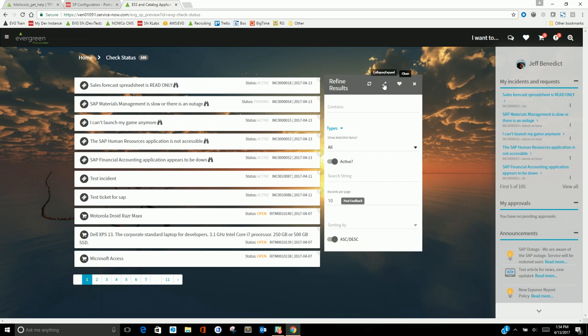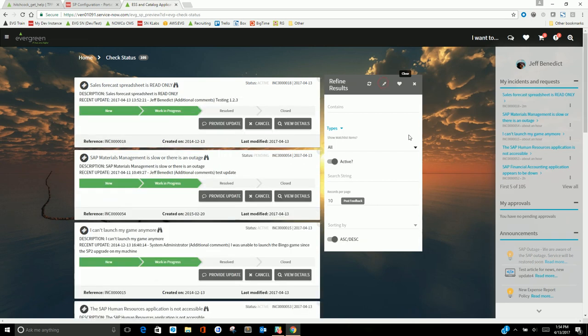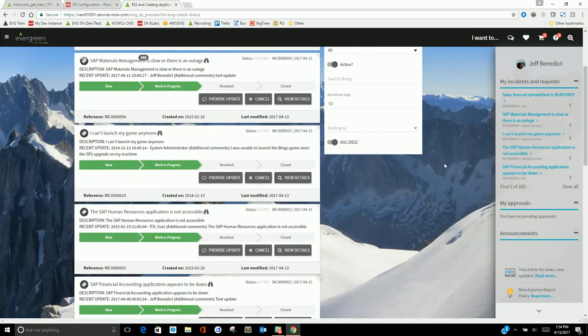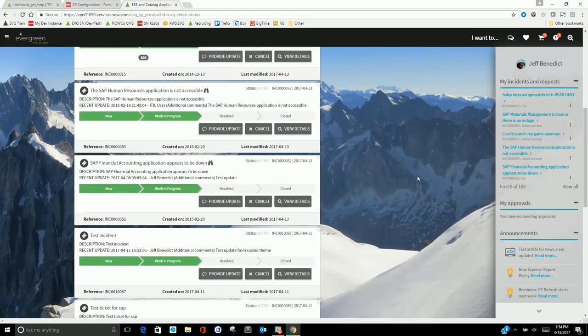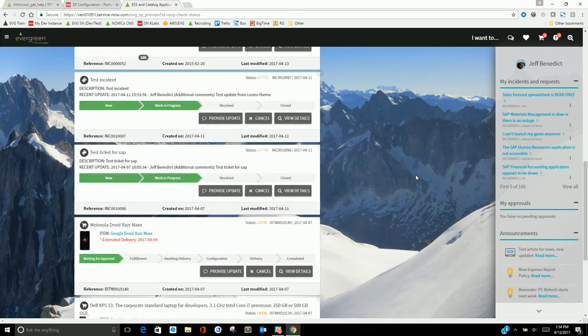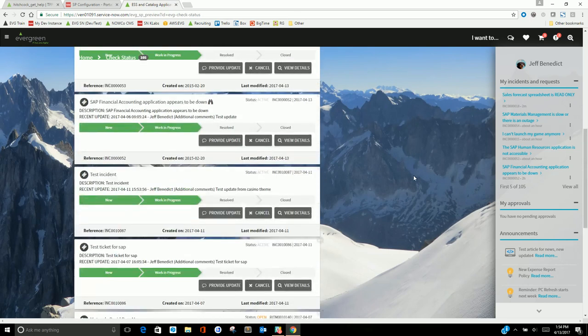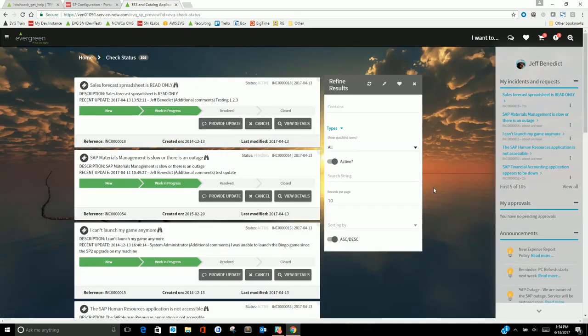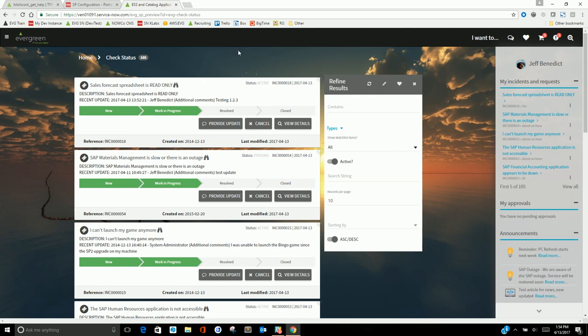I can also get to my favorites as well as my recent activities from here. So I mentioned earlier scrolling. If I scroll down beyond this page, you'll see my background image changes. If I scroll back up, it'll change again.